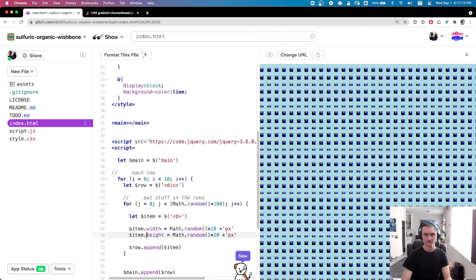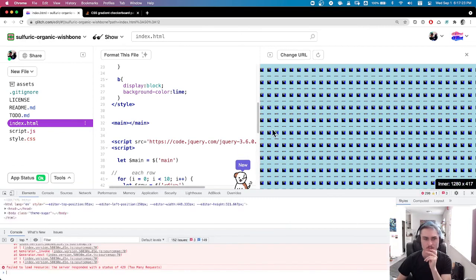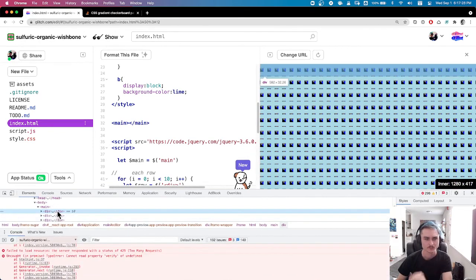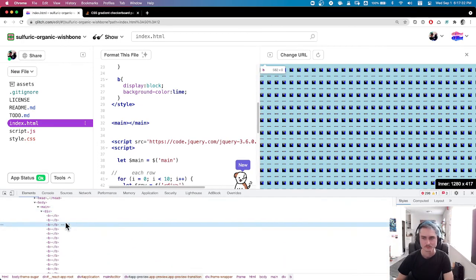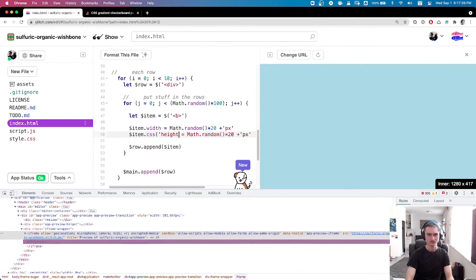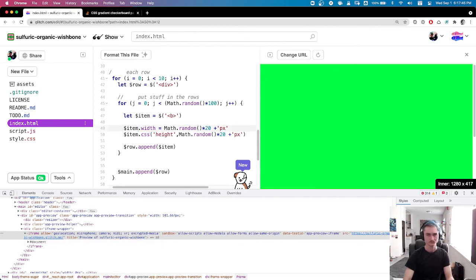I'm trying to figure out why my items disappeared. I decided to take an alternate approach — debugging on Glitch is kind of weird because I'm debugging an iframe inside. So dot width and dot height aren't going to work for me. I need to use the jQuery CSS function instead of just dot width or dot height.